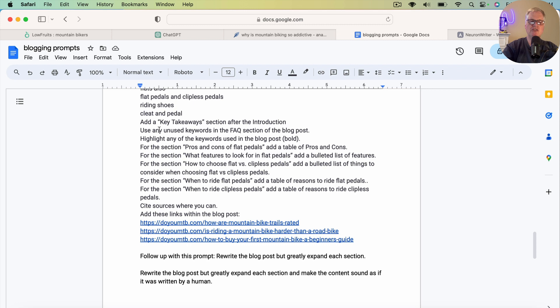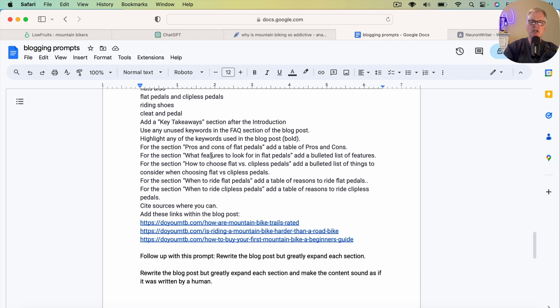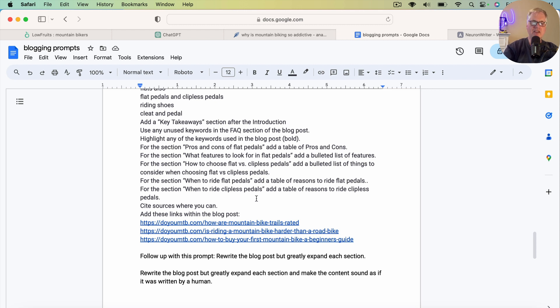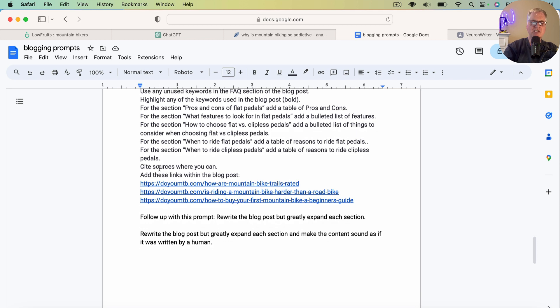I asked ChatGPT to add a key takeaway section after the introduction. Use any unused keywords in the FAQ section of this blog post. I also ask it to add some text decorations. So in this case, I say highlight any of the keywords used in the blog post. Make them bold. I also can prompt sections of the blog post. So in this particular blog post, I had a section called pros and cons of flat pedals. And I said, add a table of pros and cons. For the section, what features to look for in flat pedals, I said add a bulleted list of features and so on. So I can prompt the sections and where I think a table would be useful or a bulleted list will be useful. I prompt it for that.